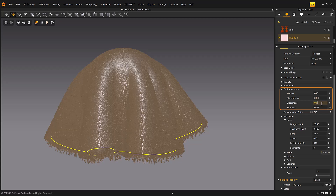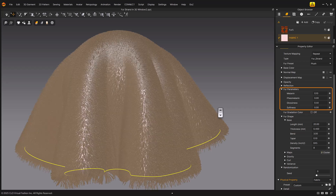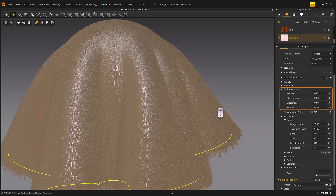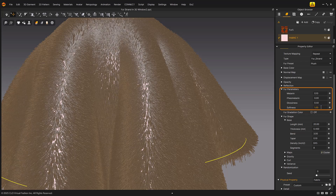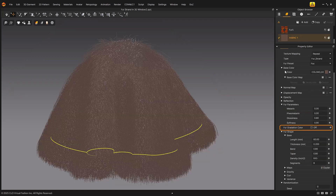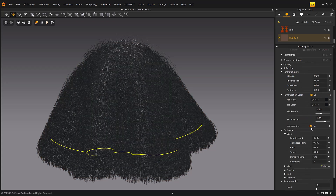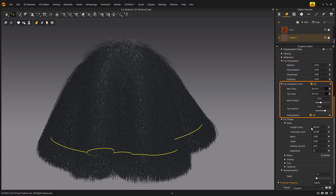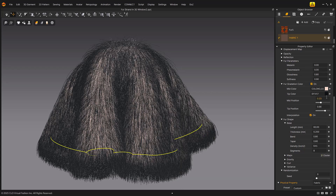Glossiness configures the shininess of the fur — higher value makes it shinier when light is applied. Softness expresses the smoothness of the fur; higher softness value means smoother fur, lower value means rougher fur. Fur gradation color applies gradient color to the middle and end of the fur. When enabled, related menus appear at the bottom, allowing you to set gradient for mid color and tip color. Mid color is the middle color of fur; tip color is the end color of fur.